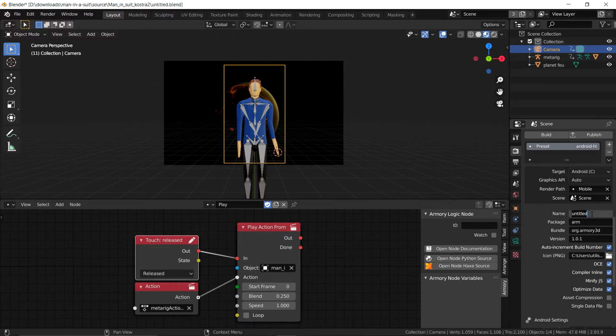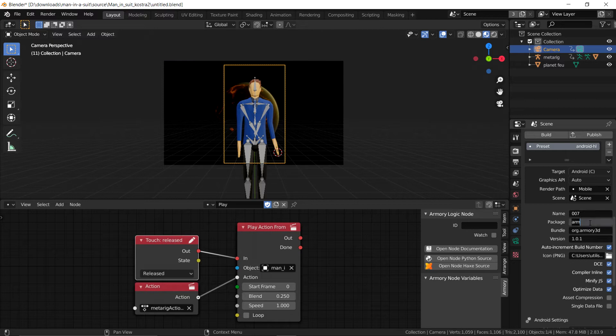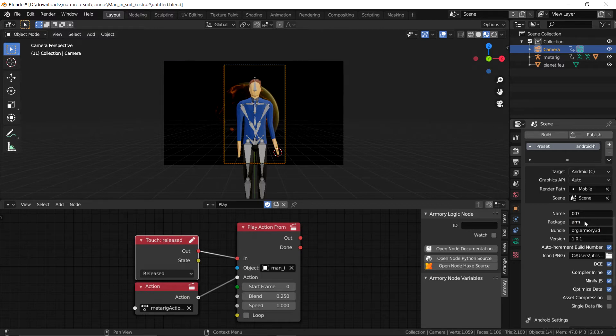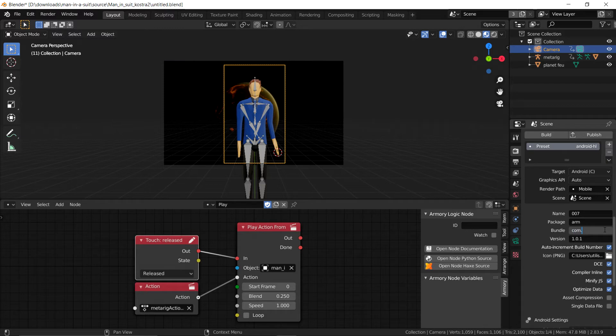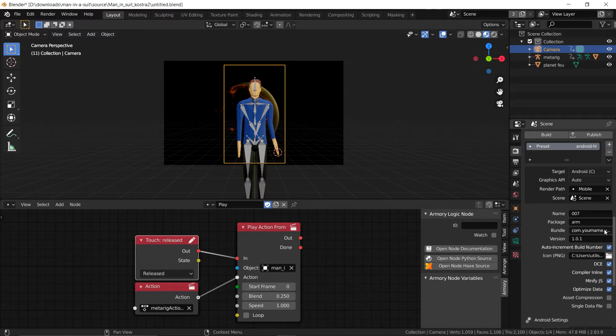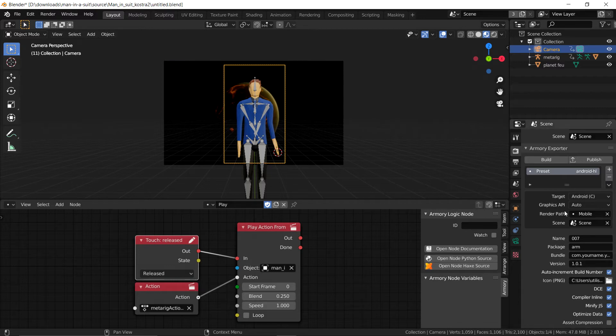Now the name of our game would be whatever the name of the game is. The package would be, leave it Arm for Armory. And the bundle would be something like com dot whatever your name is, as in your name, and dot whatever the name of your game is, as in your game name. So if you fill out those blanks with whatever your current project and current name is, you'll be good.